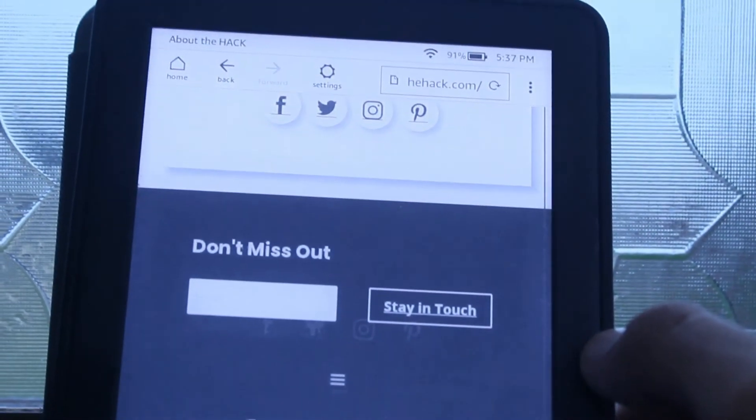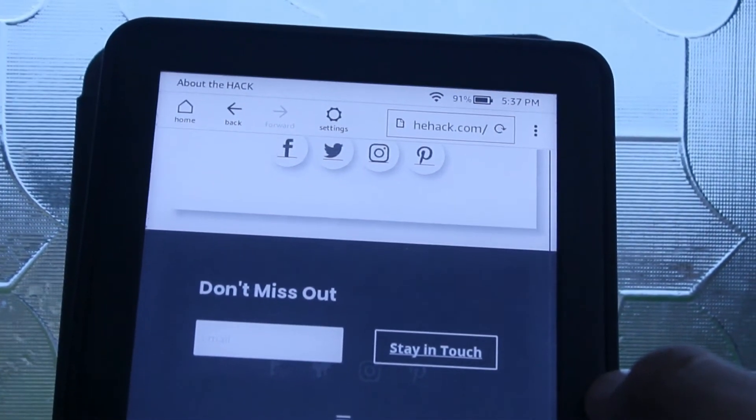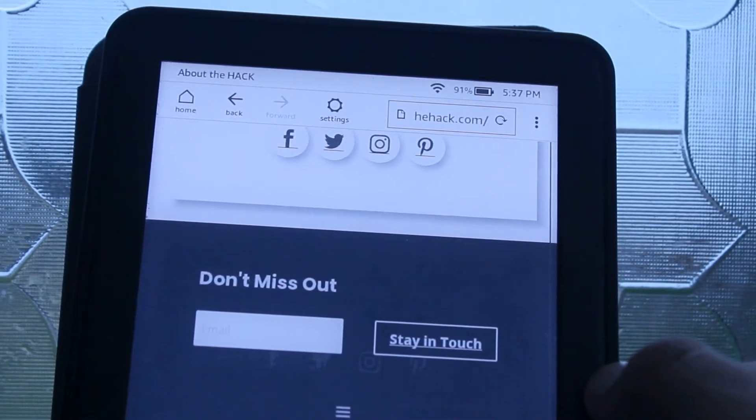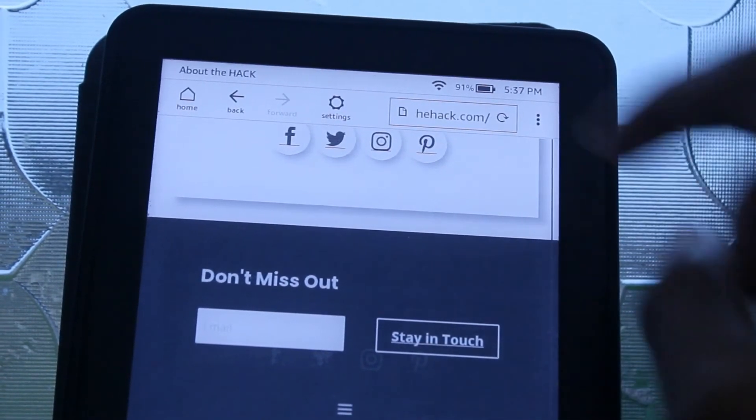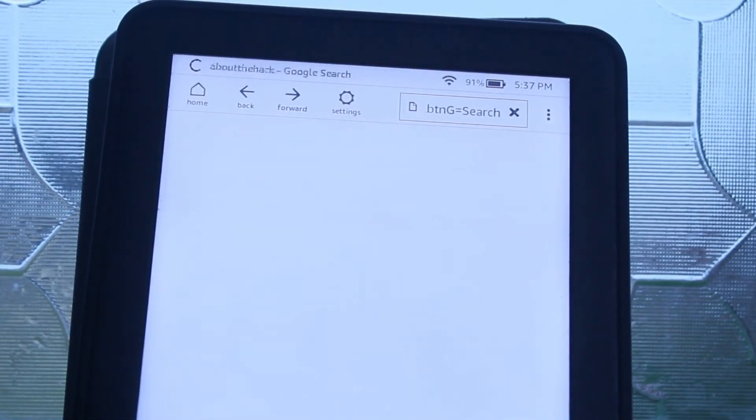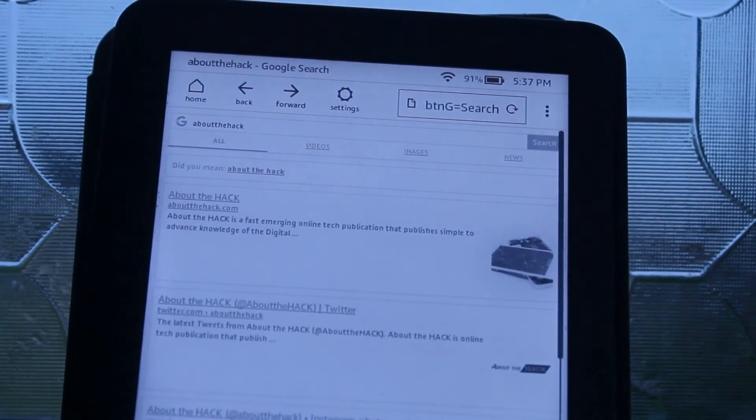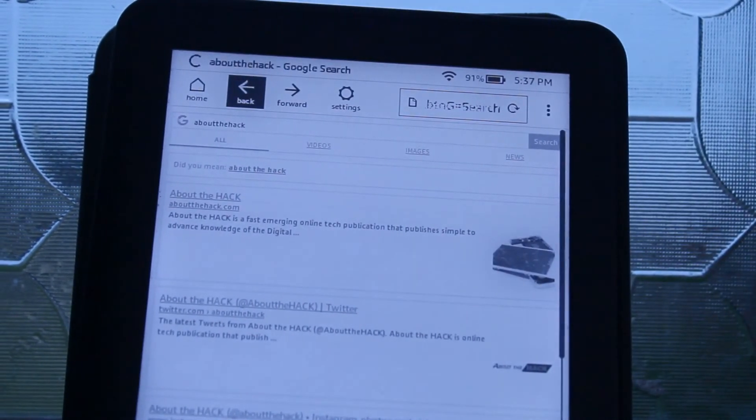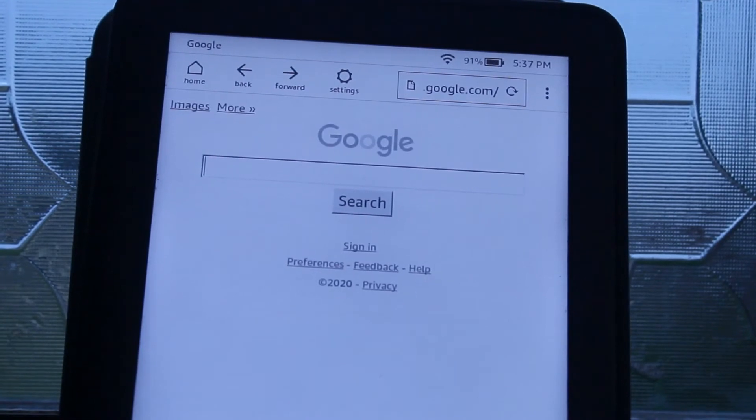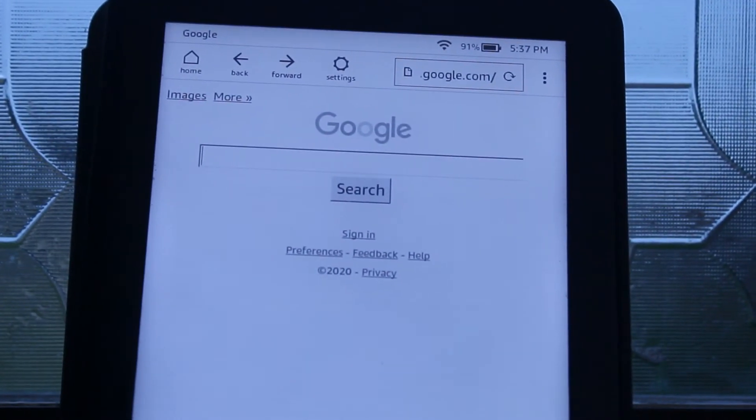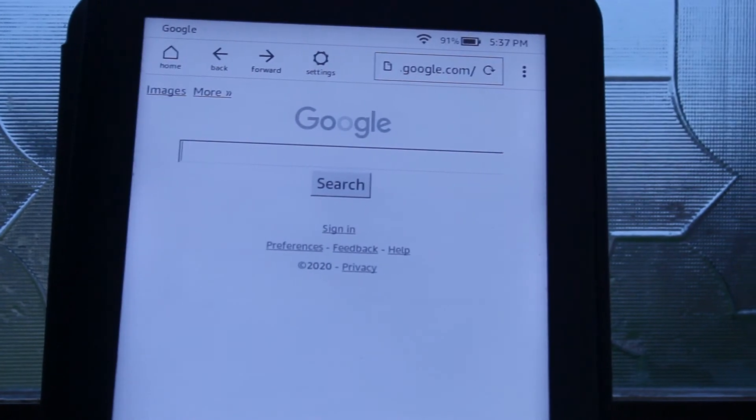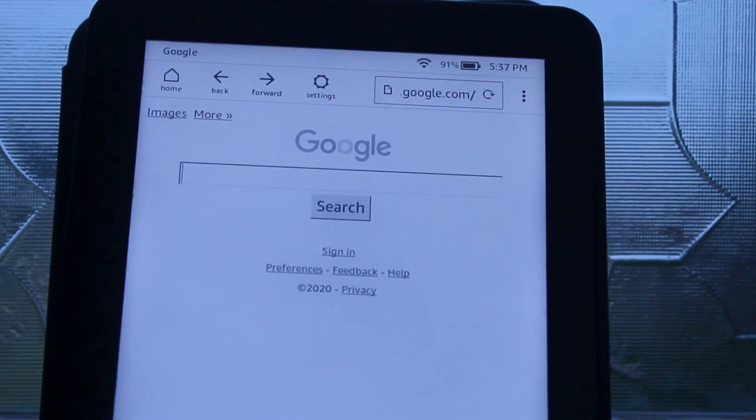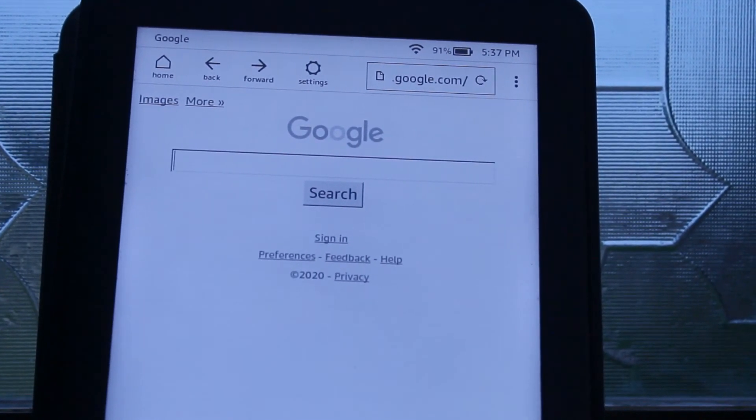And it has back and forward features like a normal browser. The refresh button is also there. So yeah, this is how you can open Google if you want to search anything while you are reading or finding any books or about the books.